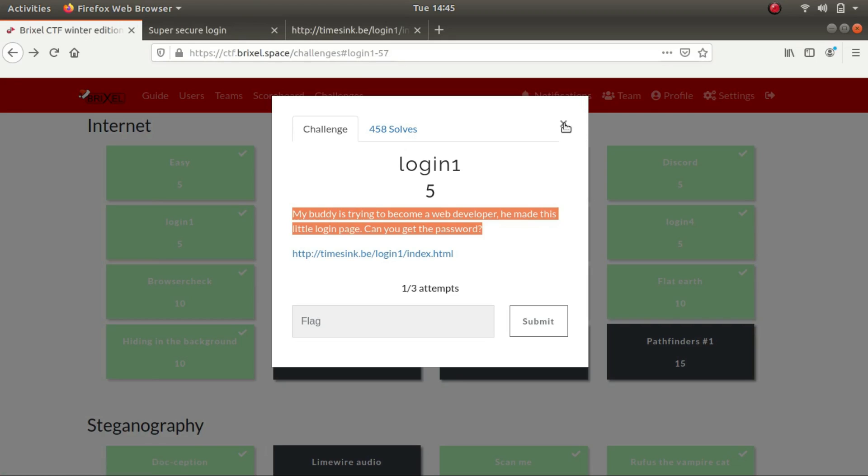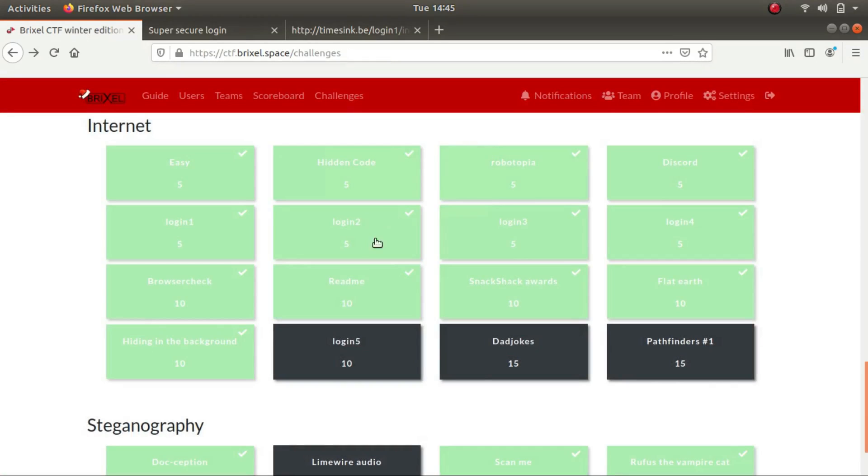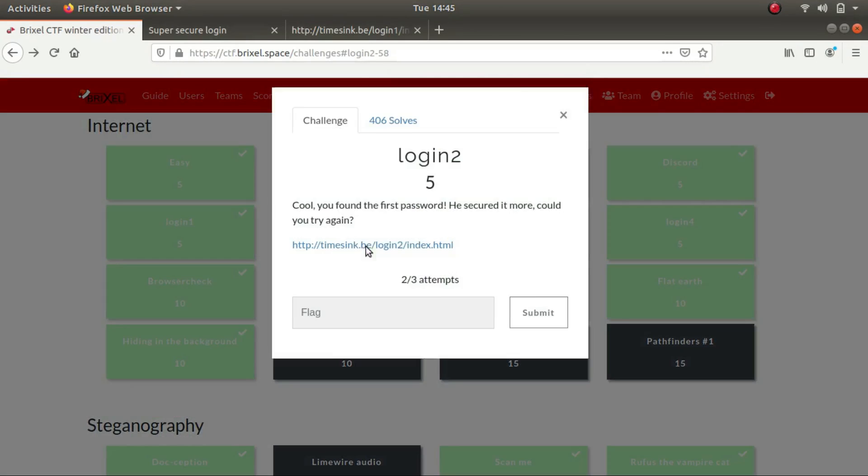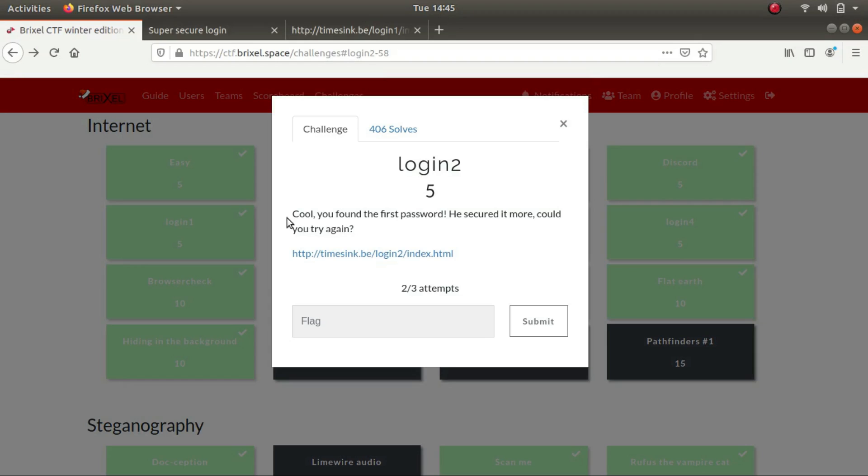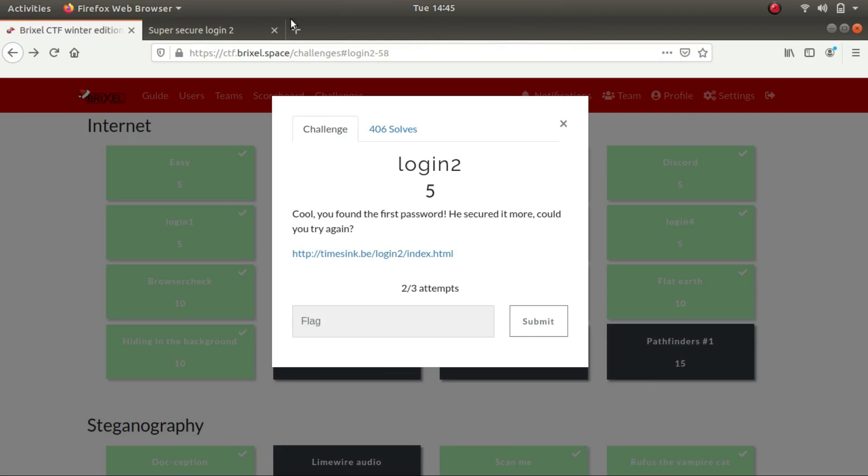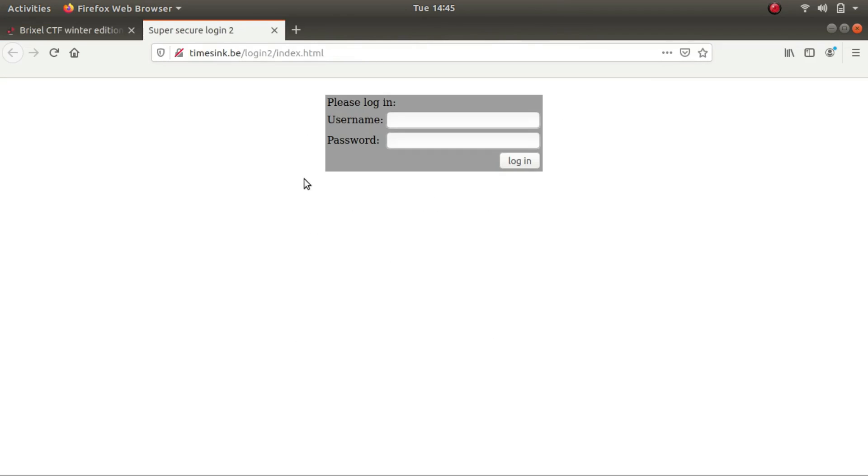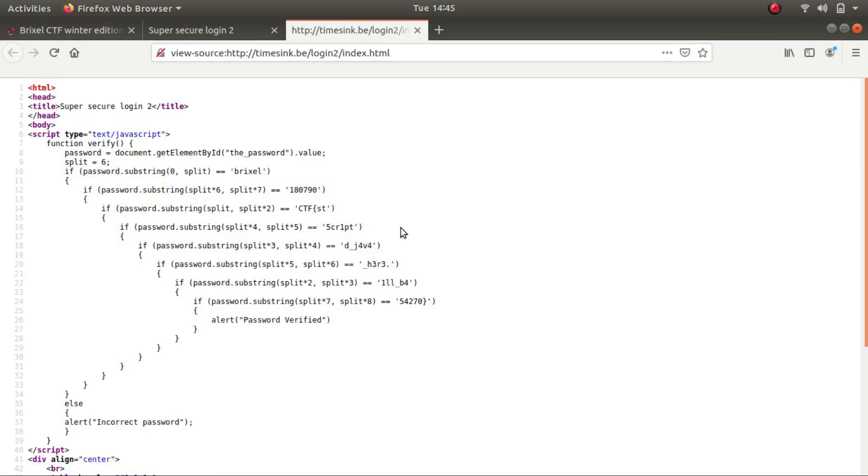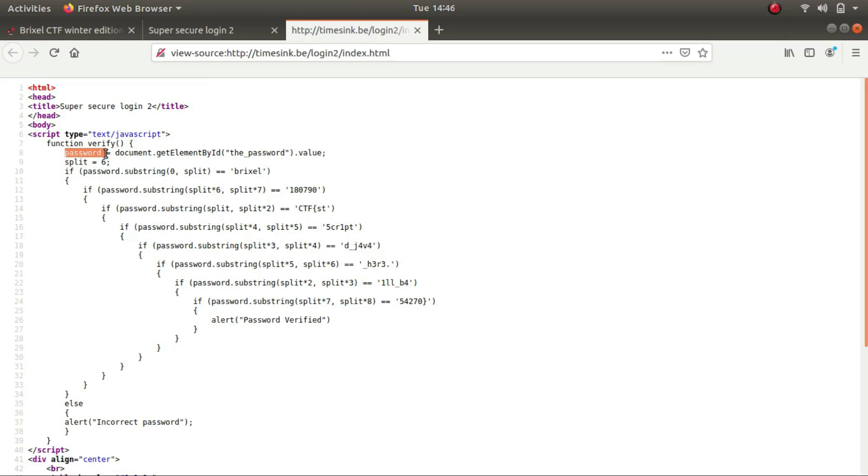Let's look at the next challenge. It says cool, could you try again. So I opened it up in a new tab. Again, looking up for the source code. So this time what he has done is he's got the same value that the user gives in the password field and stored it in the variable called password, and he has allocated a variable by the name of split and given it a value of 6. So let's see what this does.